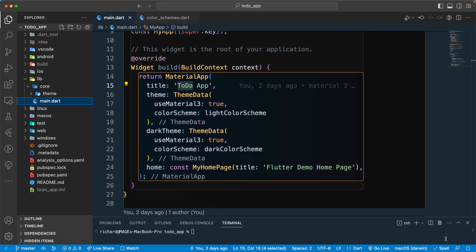Hello there and welcome back. Let us continue with our lesson and in the previous lesson we learned some of the clean architecture, so let us try to follow it and create some of the features that we will be using.